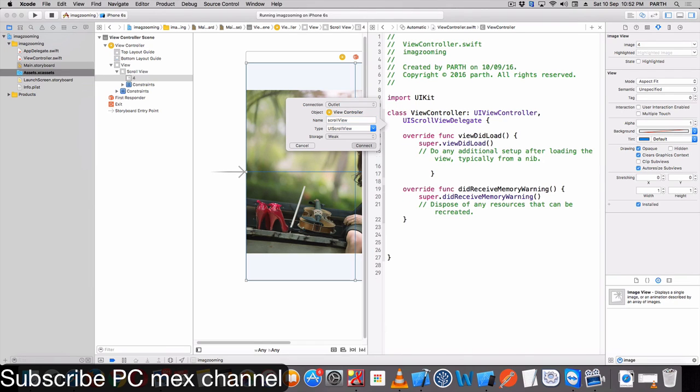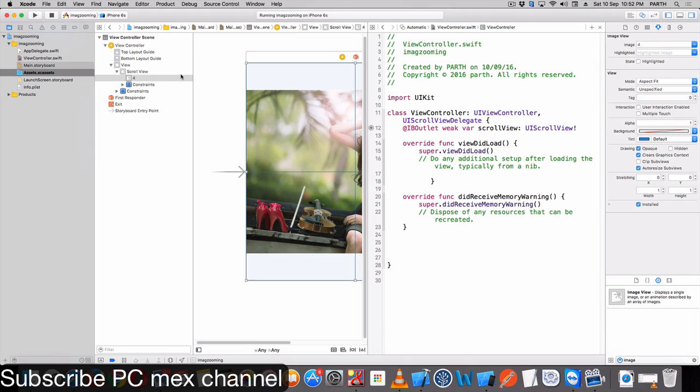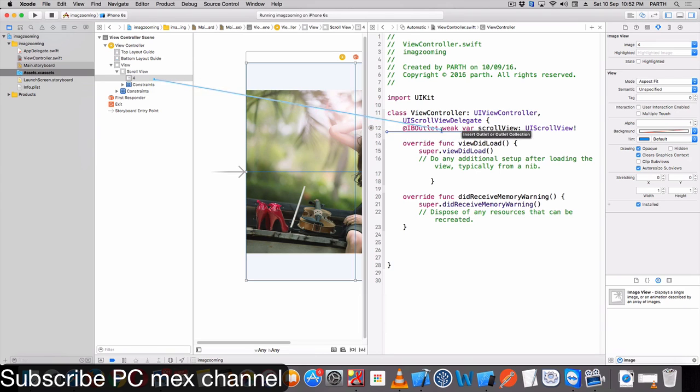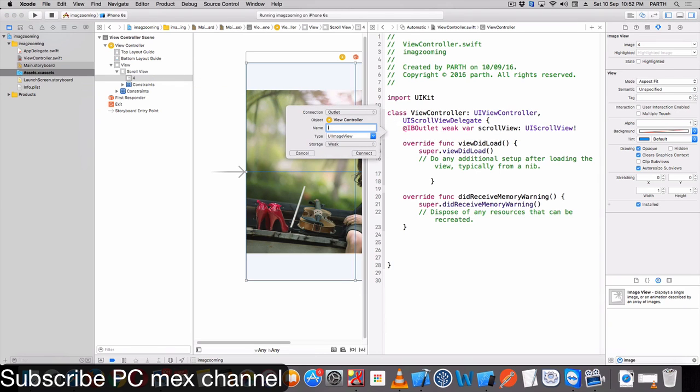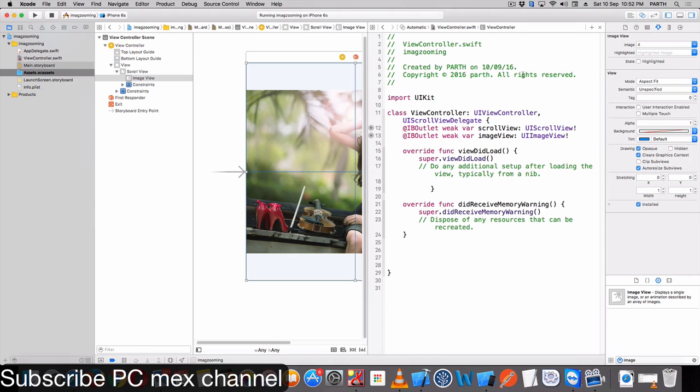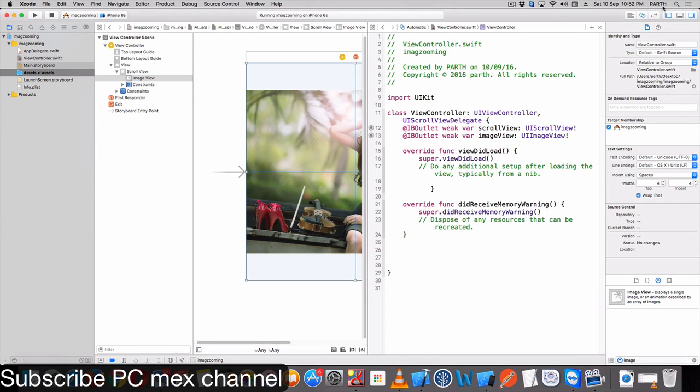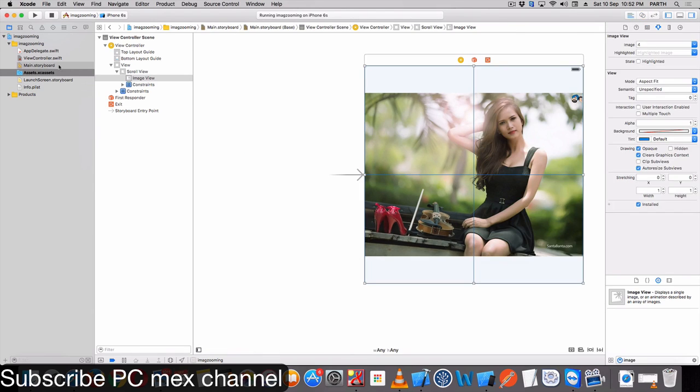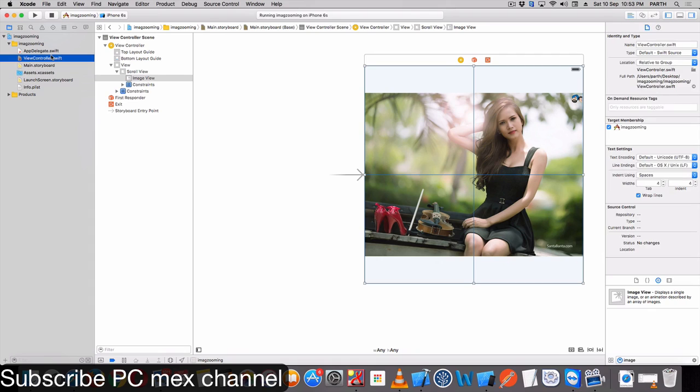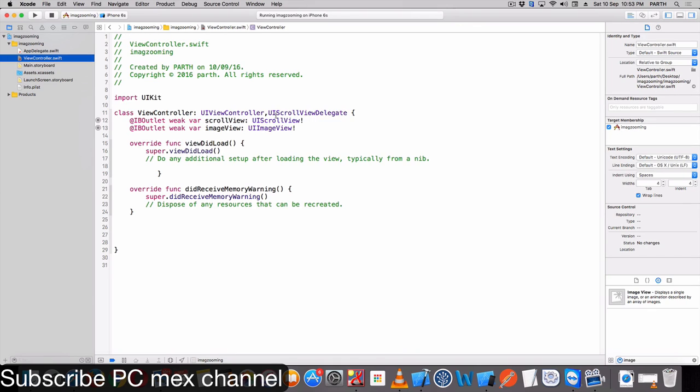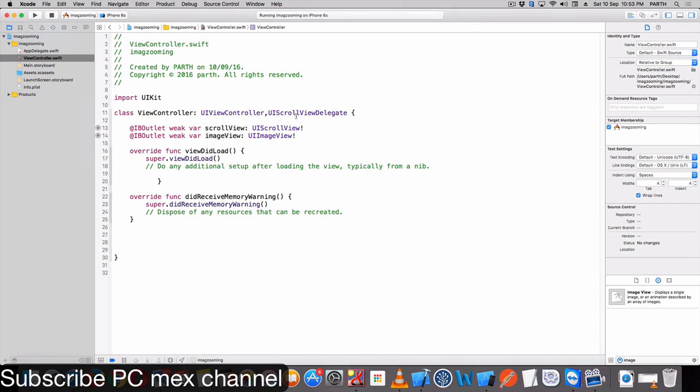Let's call UI image view. Please take delegate UIScrollViewDelegate here.